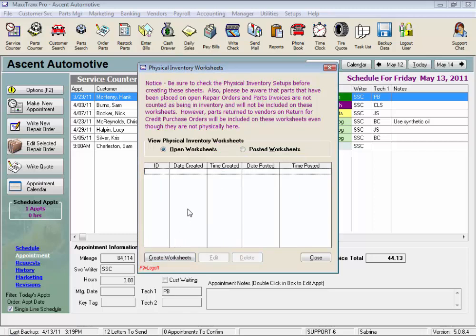Please be aware that parts that have been placed on open repair orders and parts invoices are not counted as being in inventory and will not be included on these worksheets. So what this means is that parts your service writer has entered on these open jobs should be pulled off the shelf before your physical inventory counting starts. Put them in the bay, on your technician's carts or in the vehicle so they're not counted.